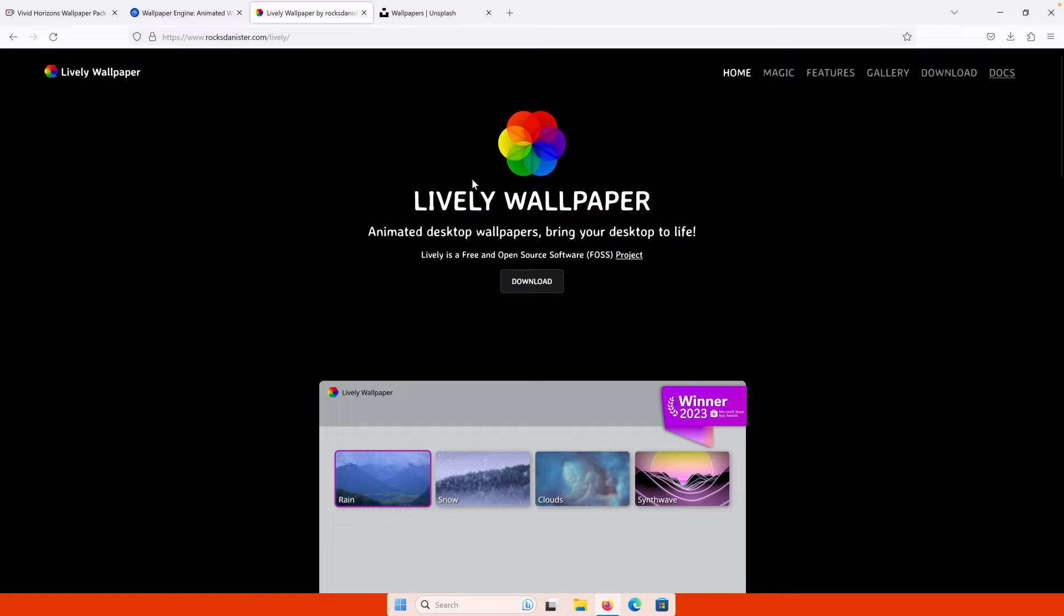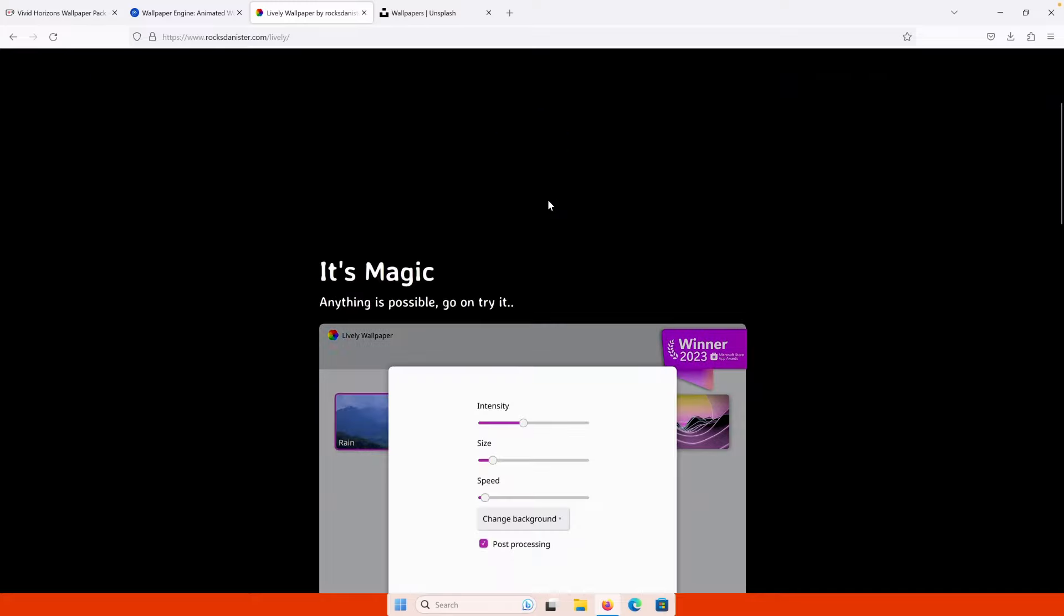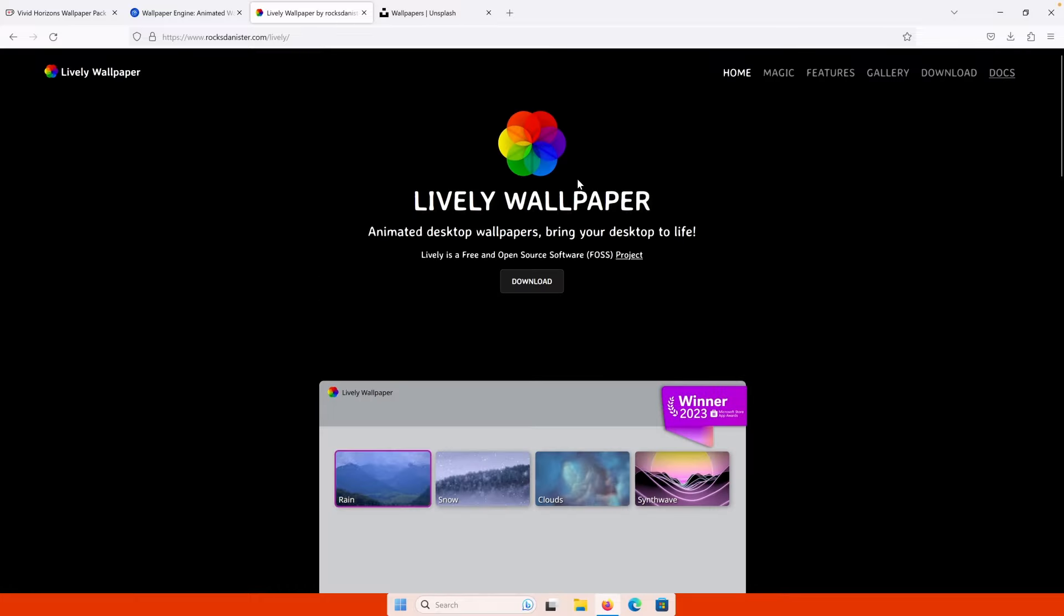It has a ton of customization features like lock screen, taskbar customization, and then you also have a lot of the preset wallpapers which are really, really nice. So this is our third option for the live wallpapers.